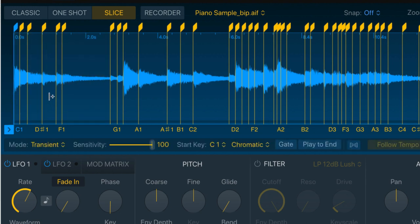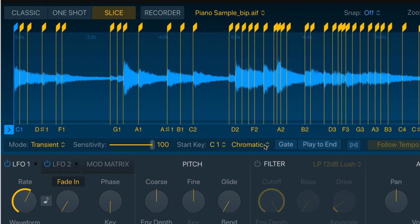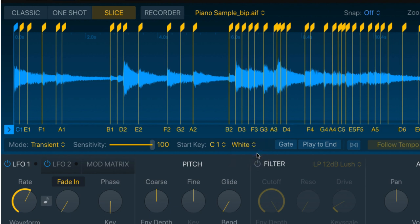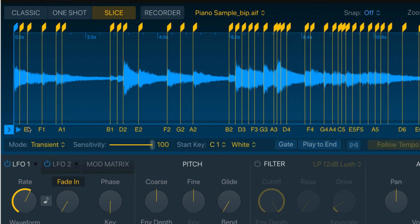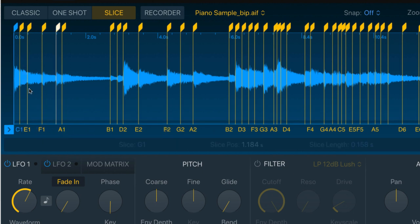I wanna map the slices to the white notes only on my MIDI keyboard. So I'm gonna come down here, and I'll choose white here. So as you can see now, all of the sharps have disappeared, and all of the slices will now be on white notes. Just makes it a little bit easier when working out my patterns.